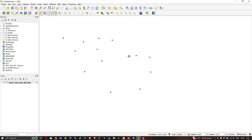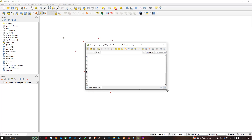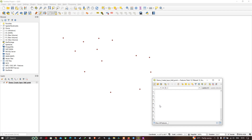Each of these points will be added to a table containing rows and columns, where each row represents a different feature. I'll now show you this table. Click the icon called Open Attribute Table — it is located between Show Statistical Summary and Measure Line. This is the table we're talking about. You can see there are 13 point features, numbered 1 to 13, each row representing a different point.